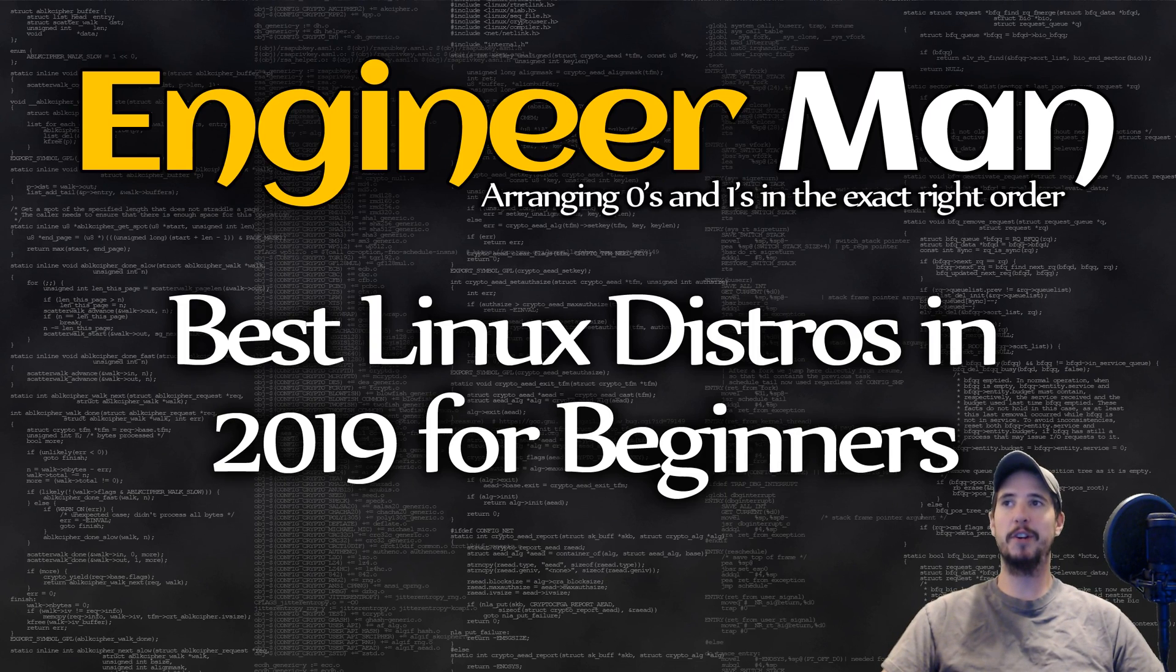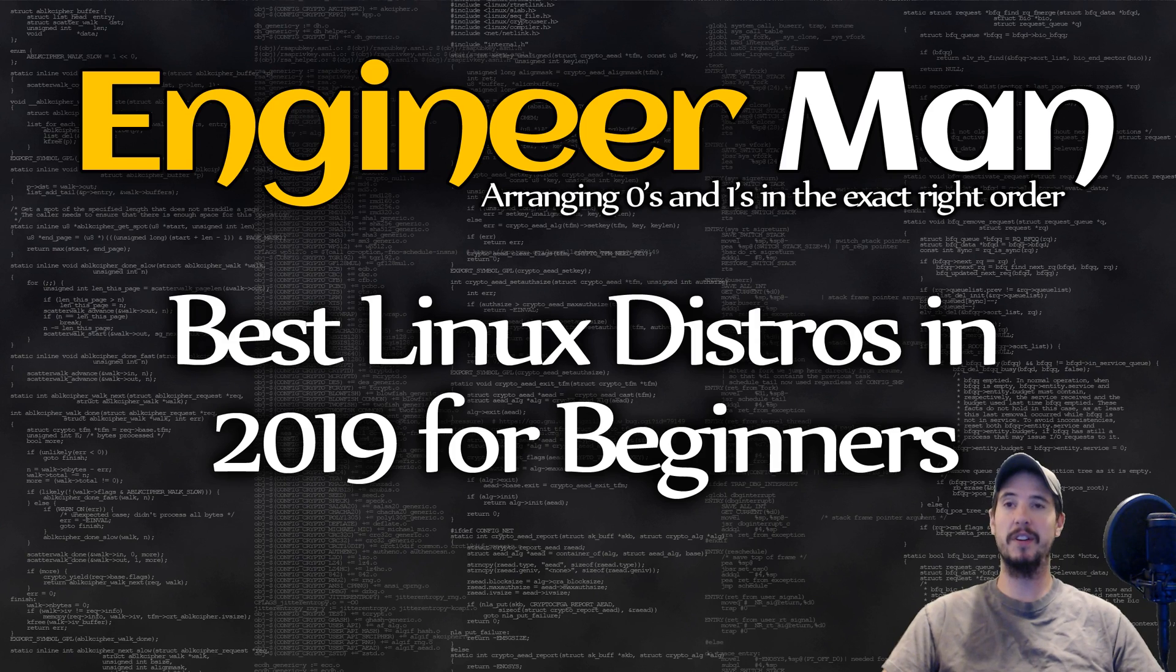What's going on engineers? In this video, we're going to be looking at the best Linux distros for beginners as of 2019.